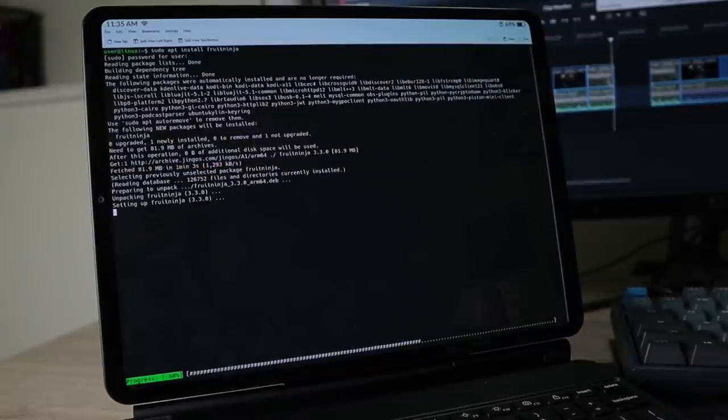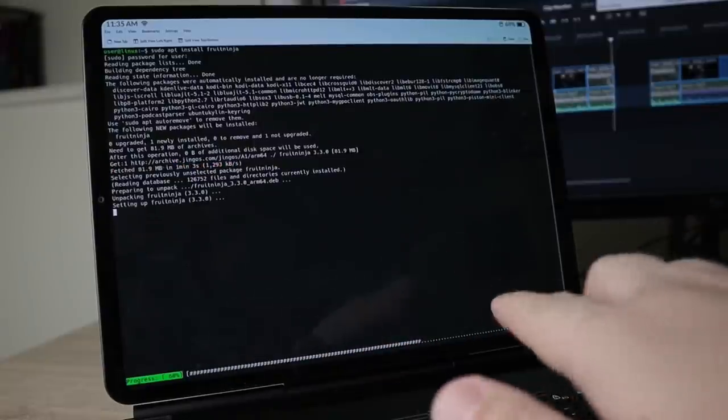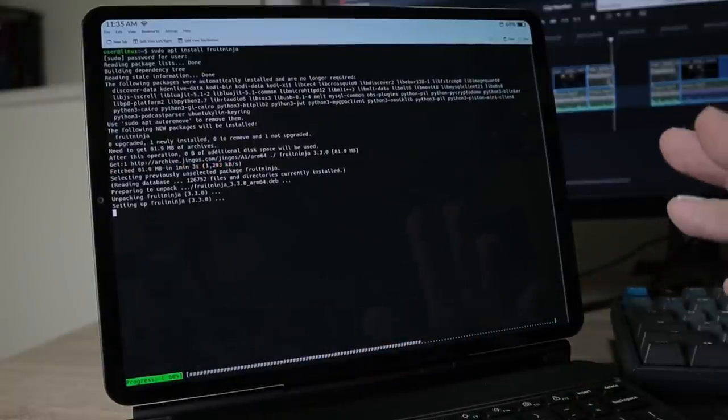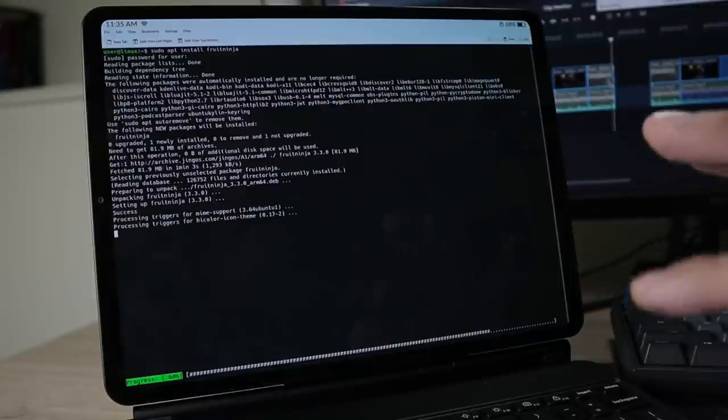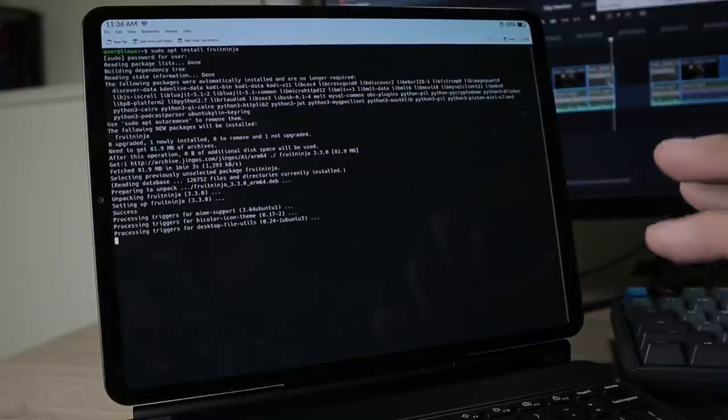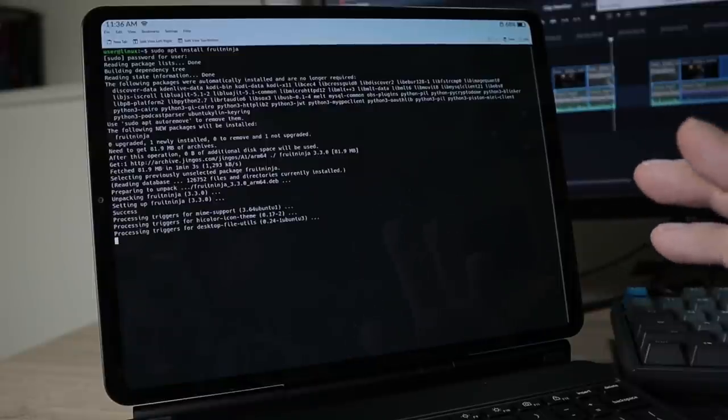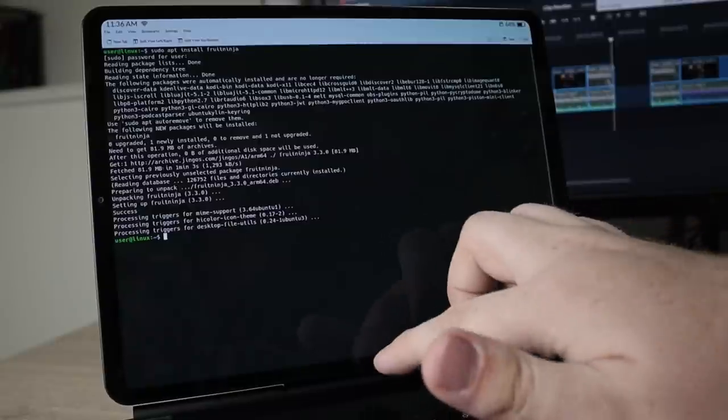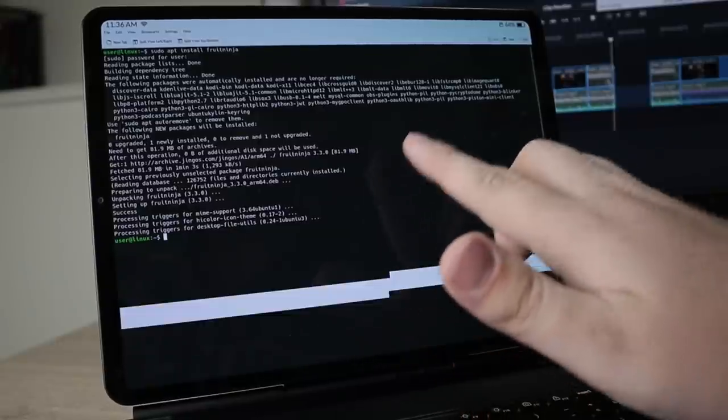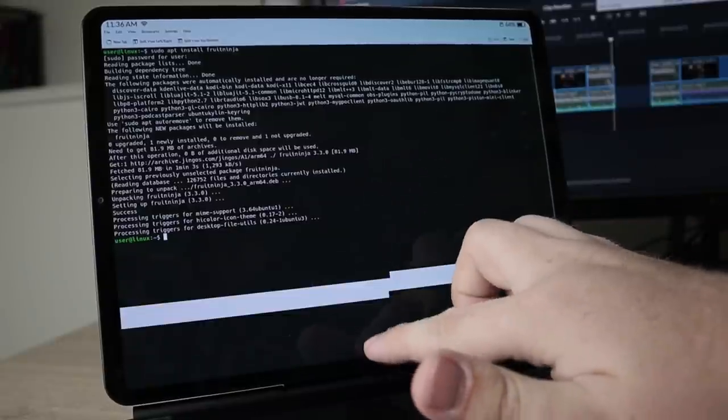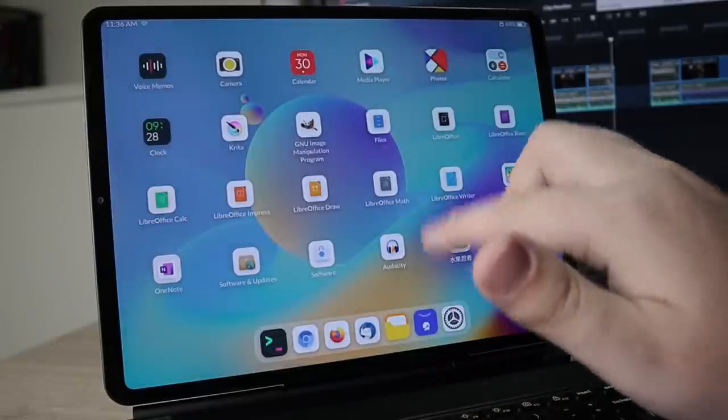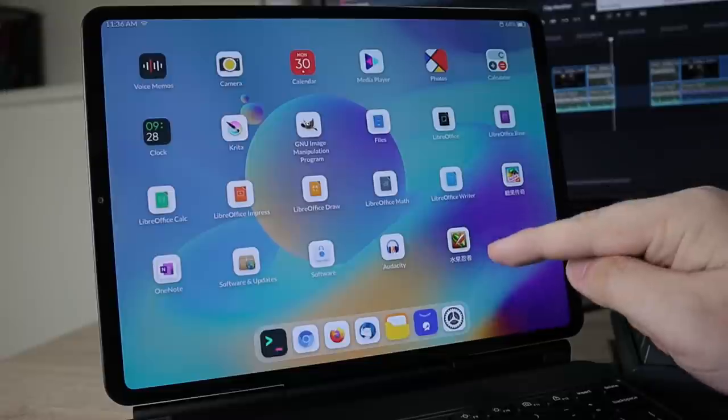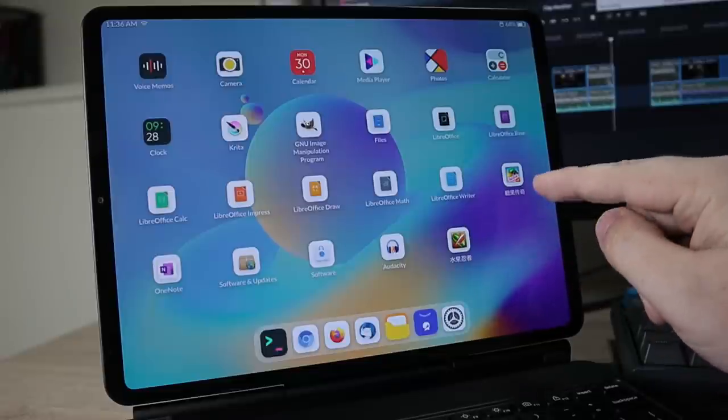All right, so the download is complete, and it's doing the installation process. Now, downloading from the GeneOS website is kind of slow, but it does work. So now that the application is installed, it should be right on our desktop. So let's go ahead and slide up, and you can see we have Fruit Ninja.